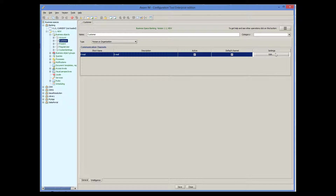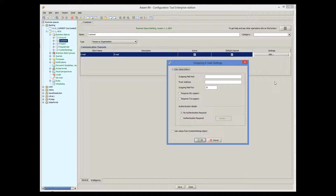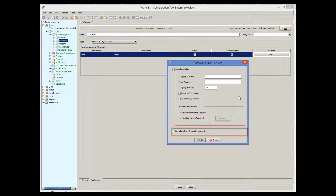We should also set the properties of this channel. We need to define email-specific settings such as the address of the email host, email port, and other parameters — these are the values that should be given to you by your email provider. You can use any email provider of your choice, for example Gmail, Hotmail, and so on. You can specify these values directly here, or you can make it the user's responsibility to provide these values at runtime if you select the 'Use values from system settings object' radio button. The latter option can be quite convenient if you want your system administrators to define their own values. We select this radio button, and I will explain how to specify these values later.